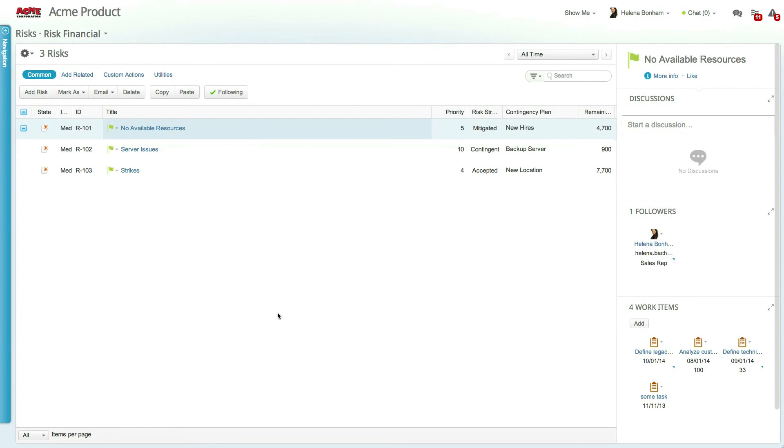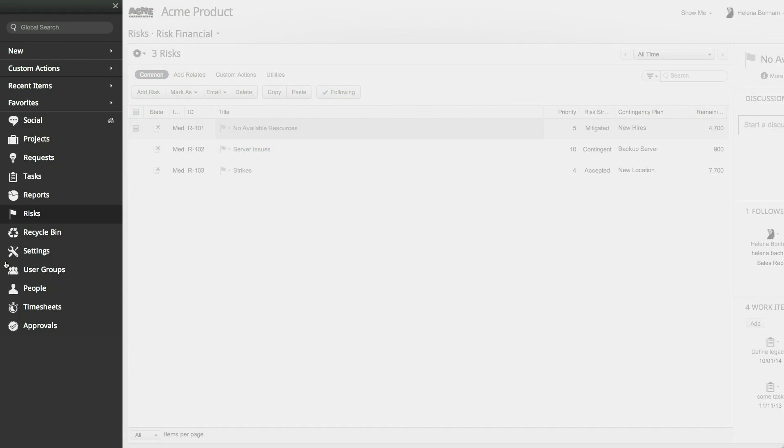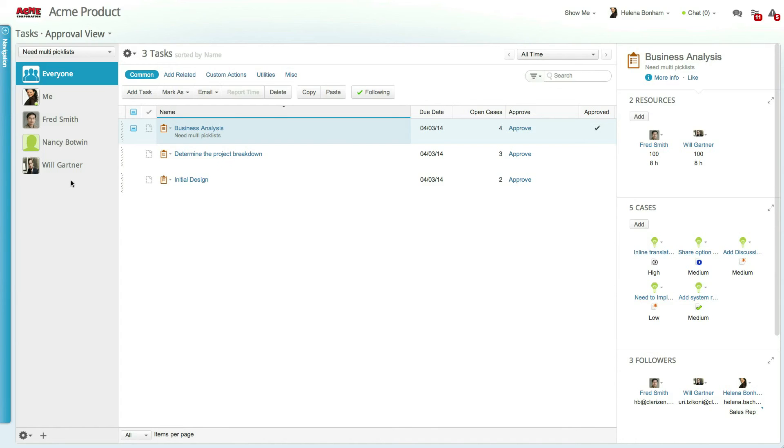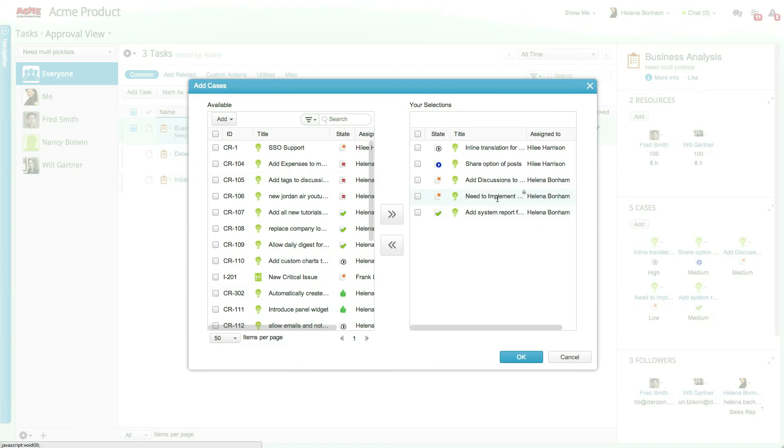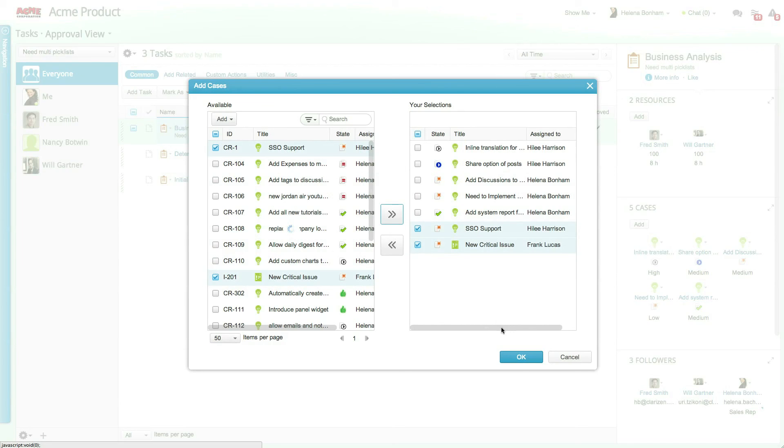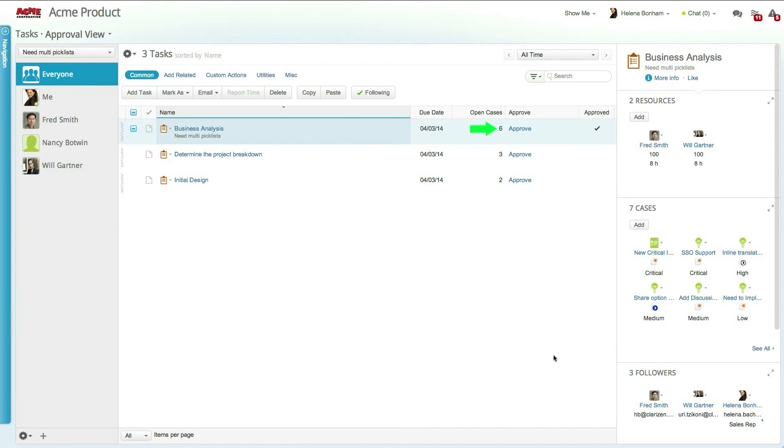A similar relation summary field that has already been created can be viewed in the Tasks module, where the field Open Cases displays the total number of open cases that are related to each task. Adding a new case to this task increases the counter automatically.